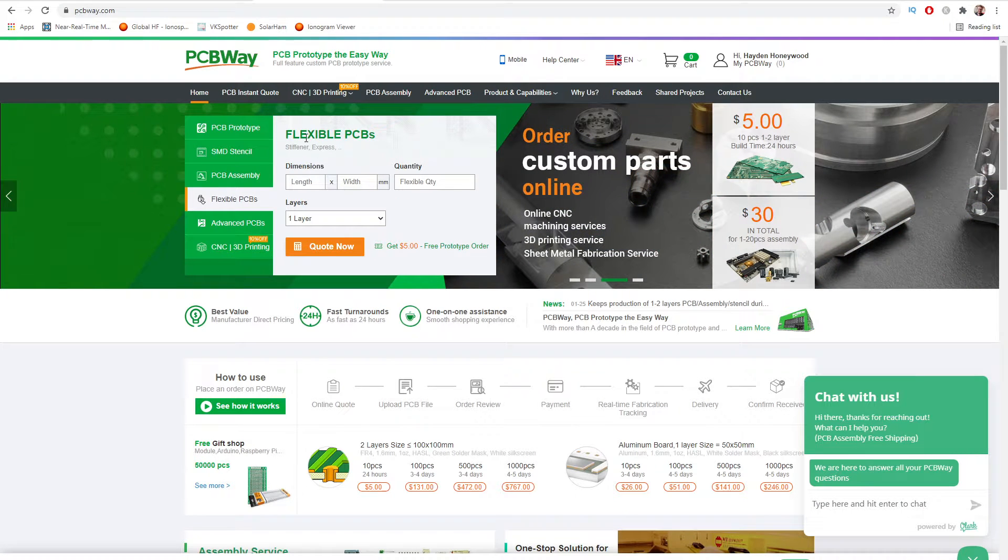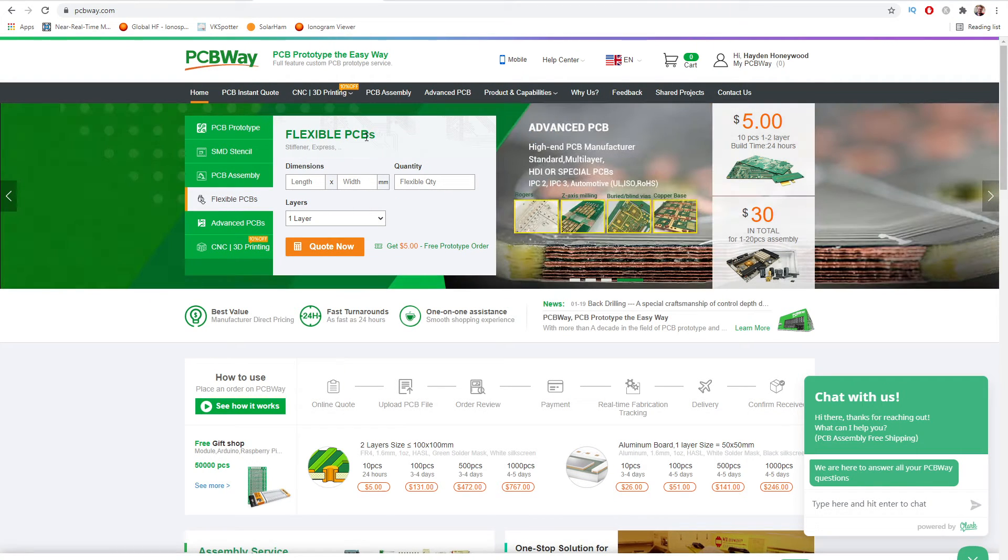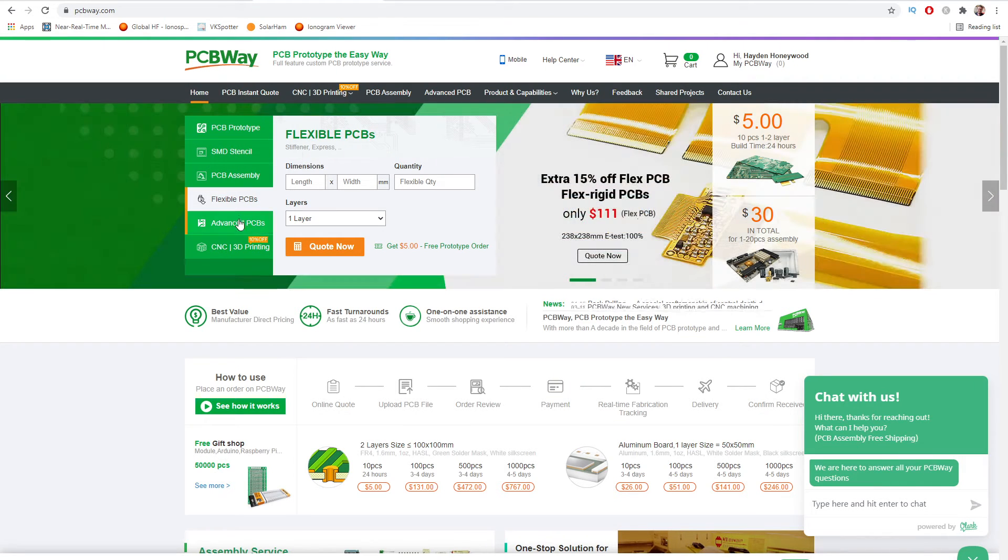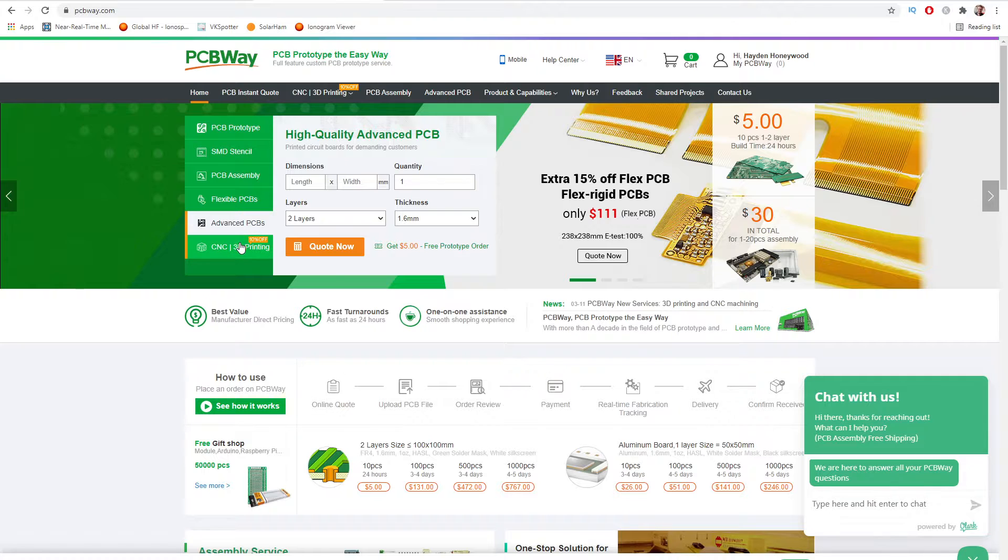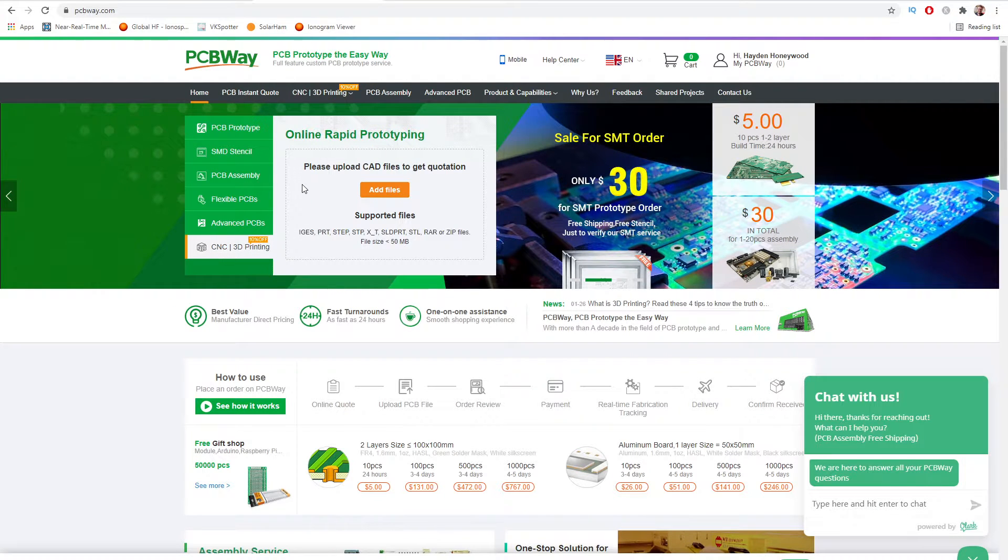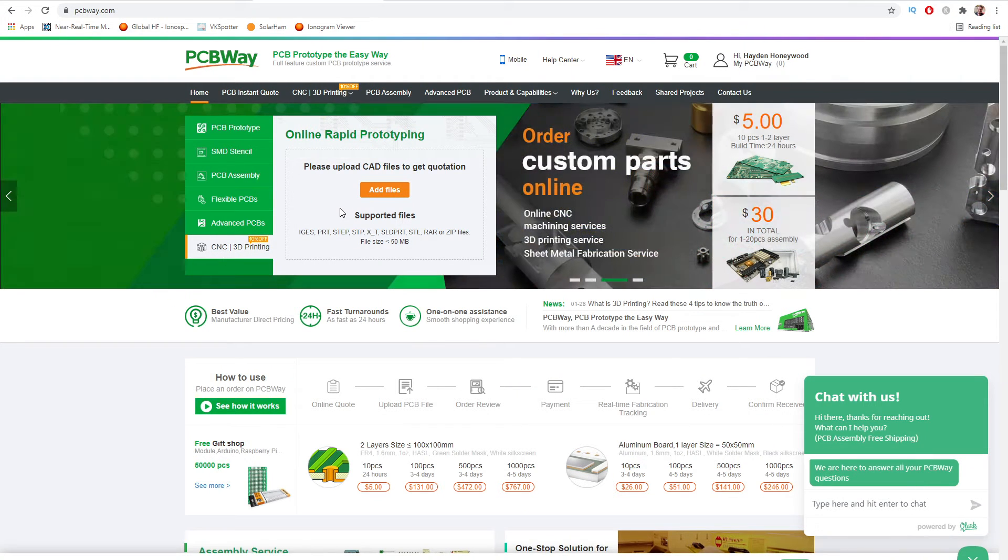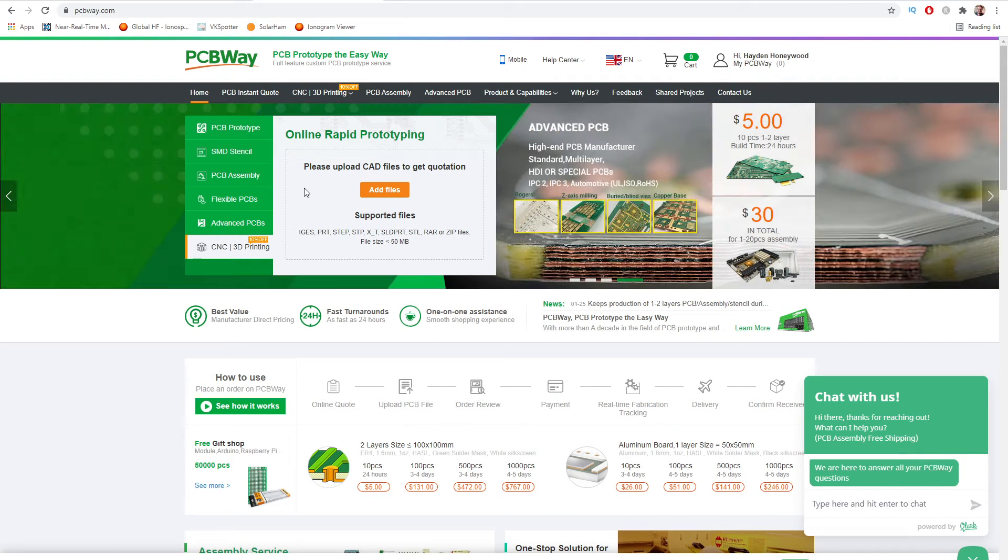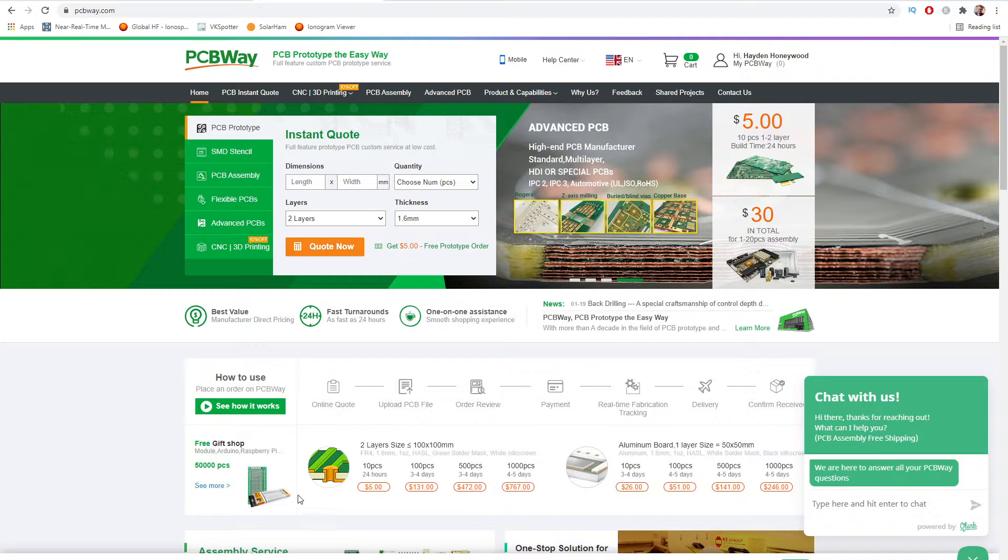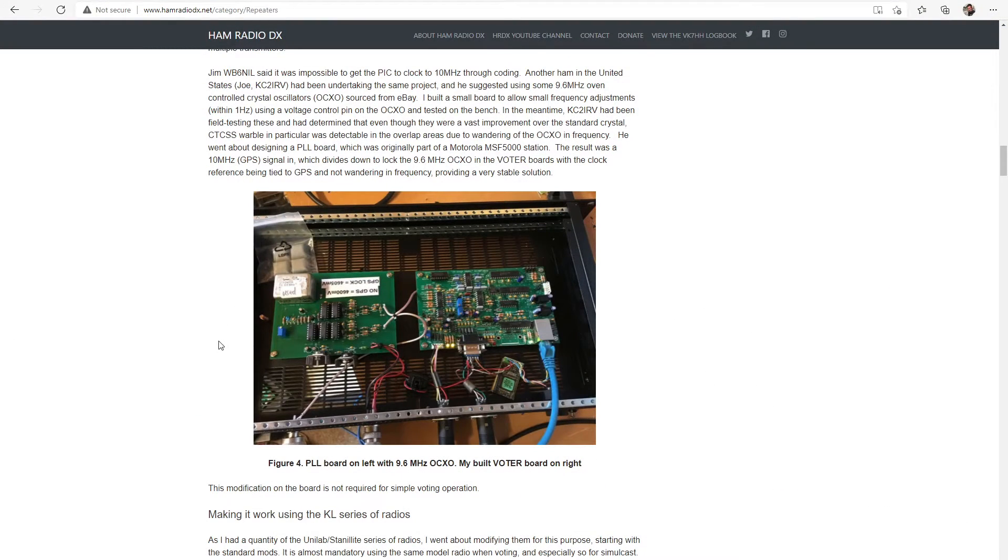Flexible PCBs, this is pretty cool. I haven't got one of these made before but a flexible PCB might be good for antennas maybe or something like that for amateur radio use. Advanced PCBs and also CNC and 3D printing. So you can upload your CAD files and get your 3D printing done through them as well.